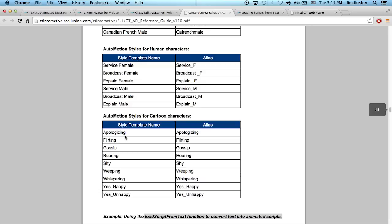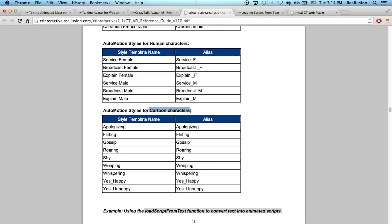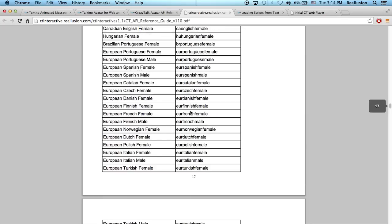Likewise, we also have the auto motion styles, which are the type of animations that that character is going to perform. We have auto motion styles for characters, and we also have for cartoon characters, which are a bit more exaggerated. You can see that the characters move about and they're more suitable for cartoon avatars that you might have in your project.